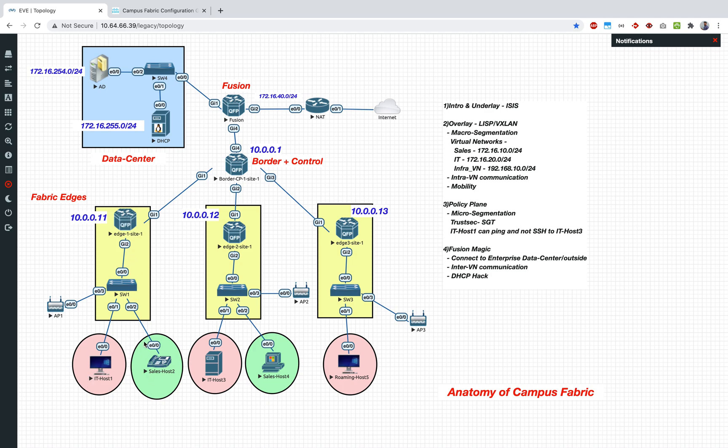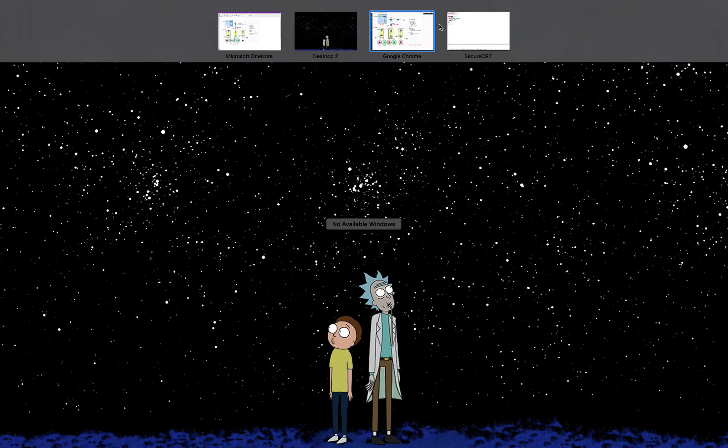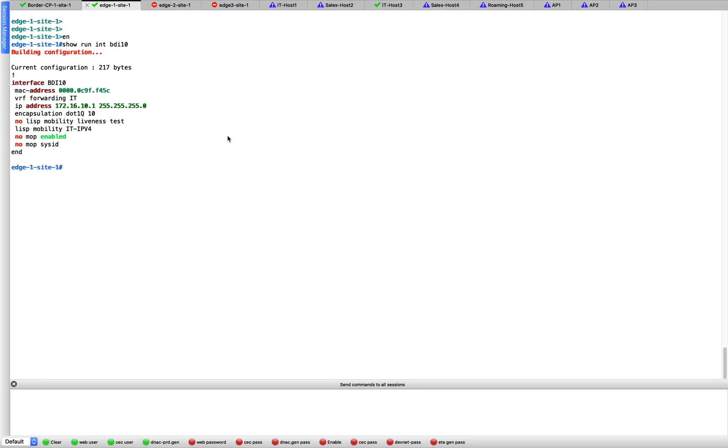What we have done is we tag the traffic here on the switch 1, we tag it with the VLAN 10, and then it goes up the trunk link, and once it comes to the edge we have created bridge domain interfaces. So in BDI 10 we get the IT traffic, BDI 20 we get the sales traffic, BDI 30 we get the AP traffic. Now we are interested in the IT traffic, so we are going to get into that.